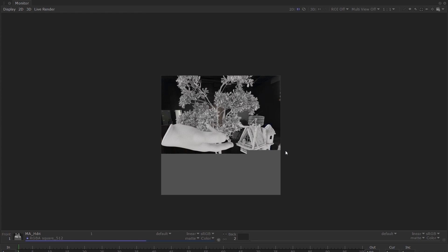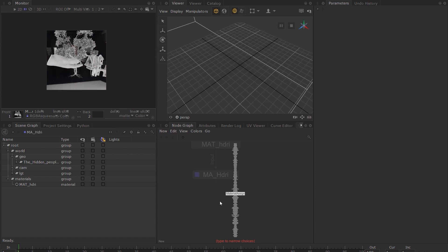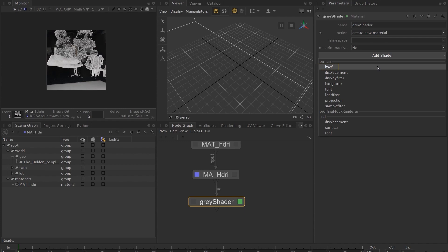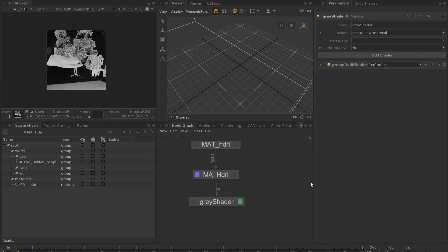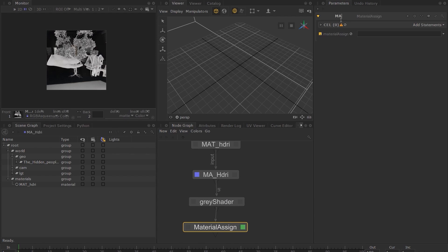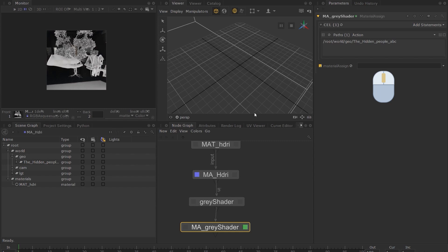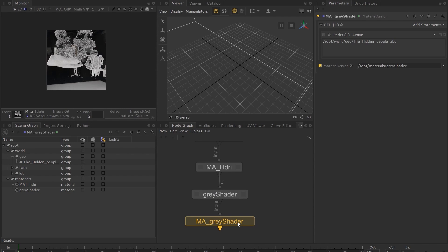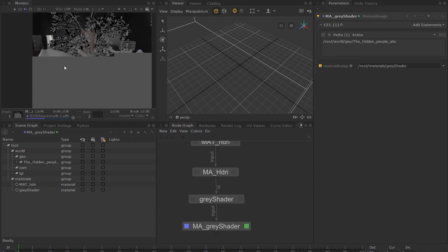Let's assign a grey shader to all of the geometry. Create a Material node and call it Grey Shader. Under Add Shader, choose BXDF, and choose Pixar Surface from the drop-down menu. Now let's assign the shader to the geometry by creating a Material Assign node. I'll call it MA_Grey Shader. I'll choose the Alembic location from the scene graph and middle click and drag it to the Add statements on the Material Assign node. Adding your material here makes every location under it inherit as well. If you render it now, you can see that we now have a grey shader applied to everything.